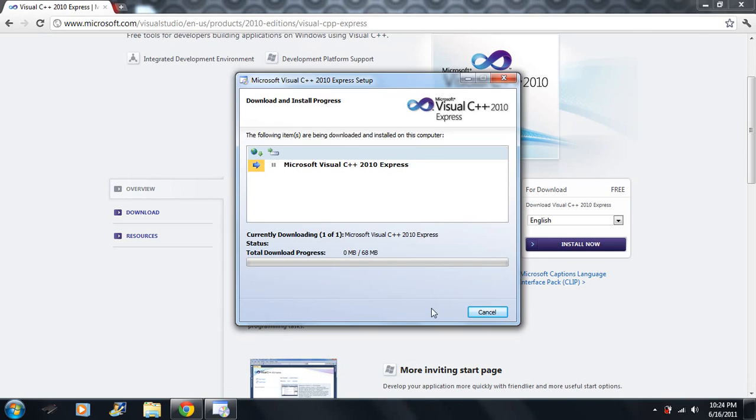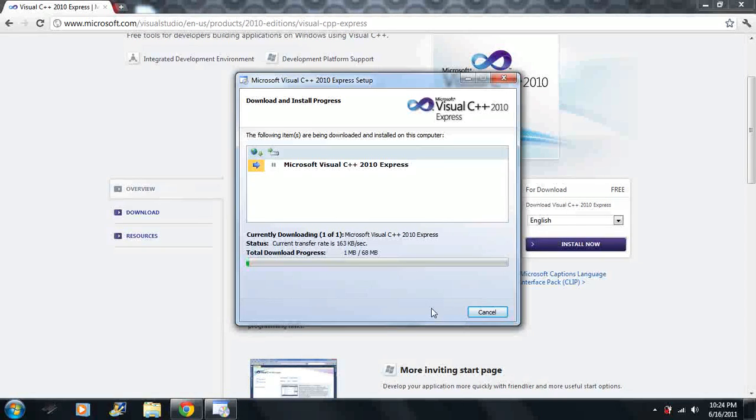What we're installing here is called an IDE. It stands for Integrated Development Environment. There are many different IDEs. I am choosing to use Microsoft Visual Studio 2010 Express.